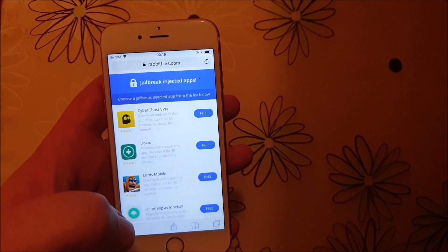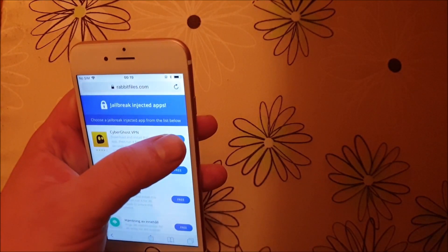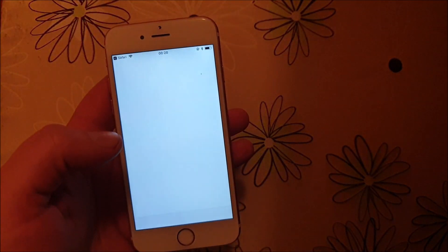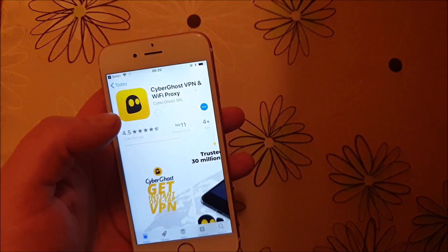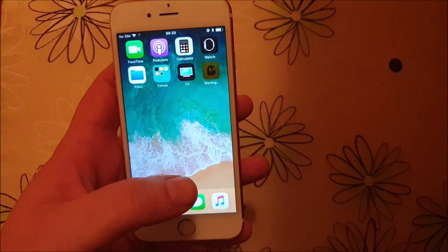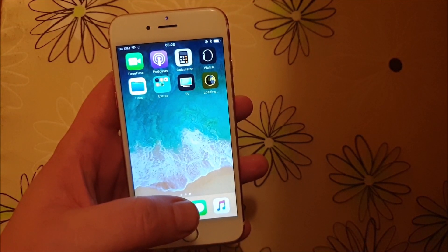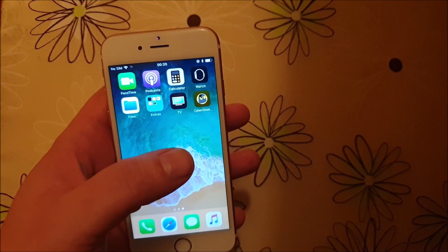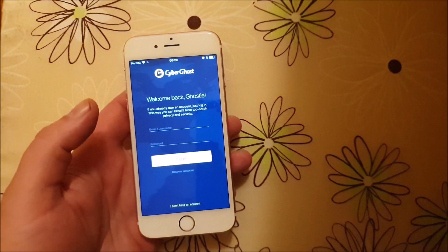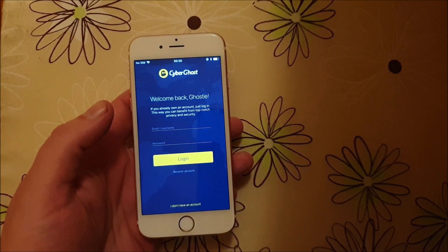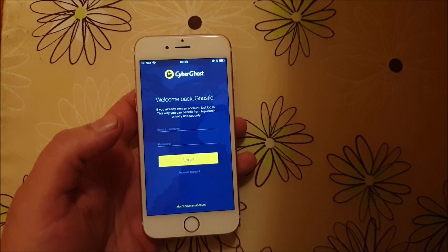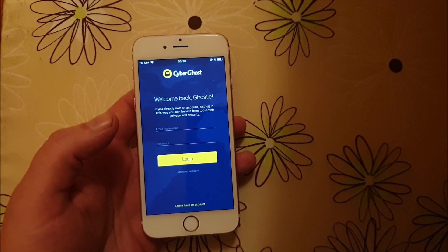All of these apps are 100% free. They do get patched from time to time, but usually it works right away. Sometimes you need to try a few apps before it works. Just pick a random jailbreak-injected app and start it up. If this works, you should see something within 30 seconds.